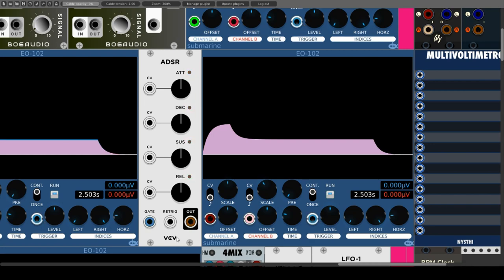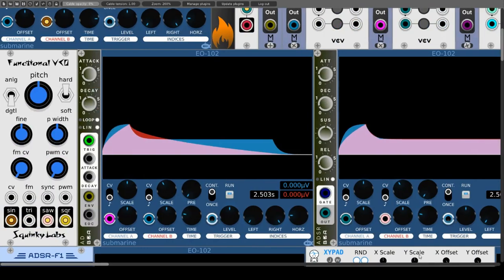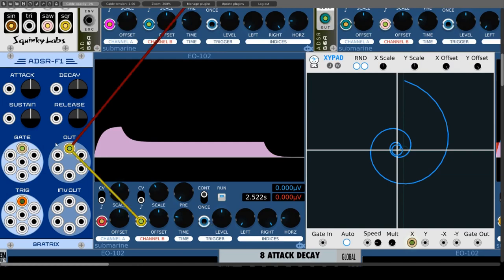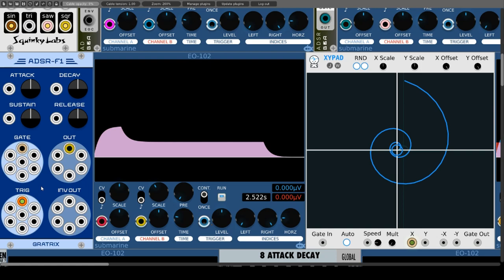Gradrix ADSR F1 is based on the Fundamental module and adds additional inputs and outputs. The inputs here are called gate and trig, and as is usual with Gradrix there are seven of each, whereby there is a separate output and inverse output for each. The middle input is applied to all outputs. Especially the inverted outputs considerably expand the possibilities of this module.